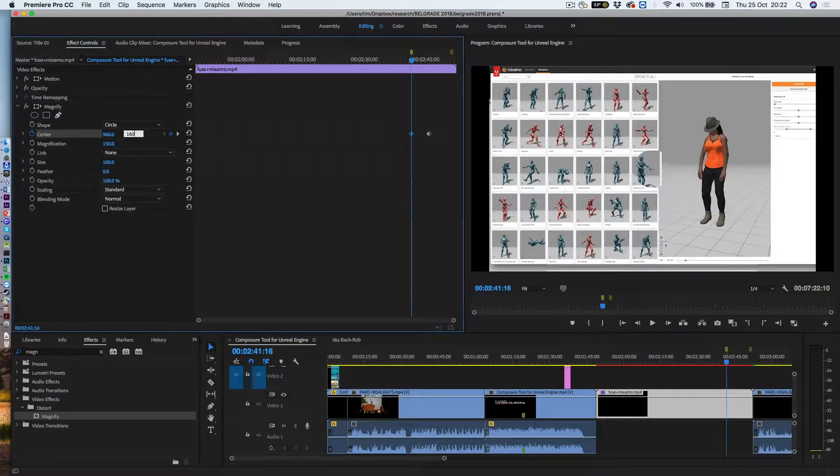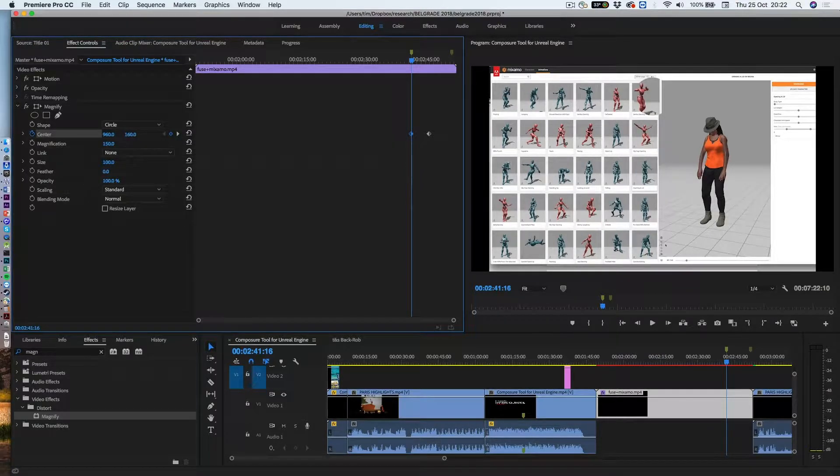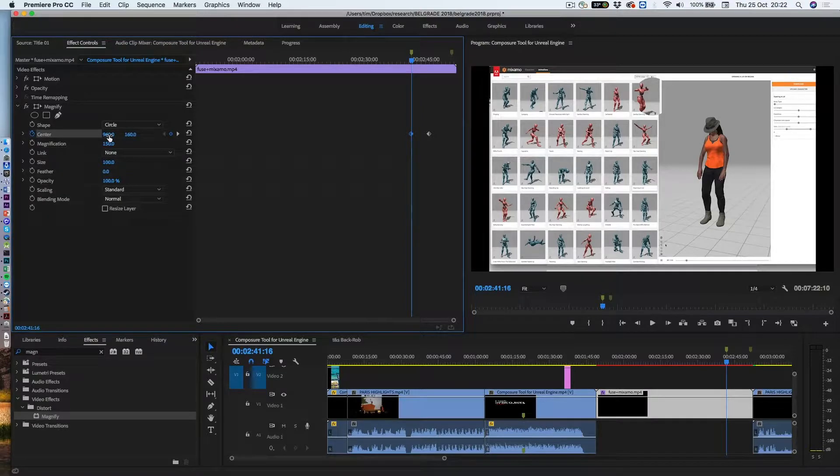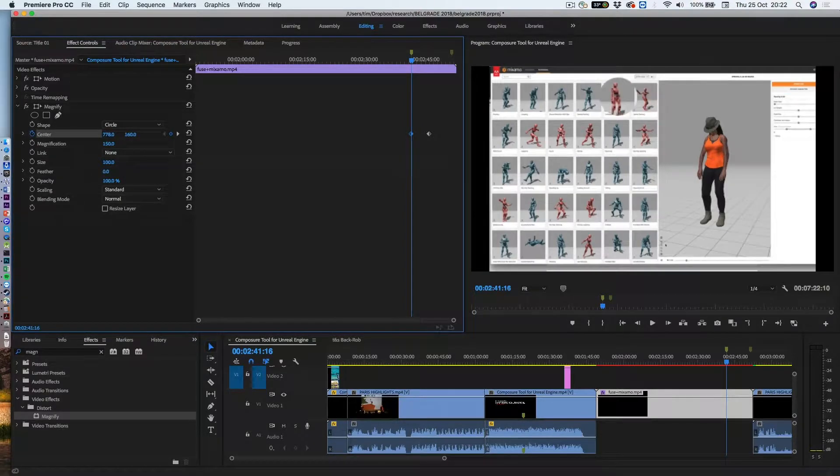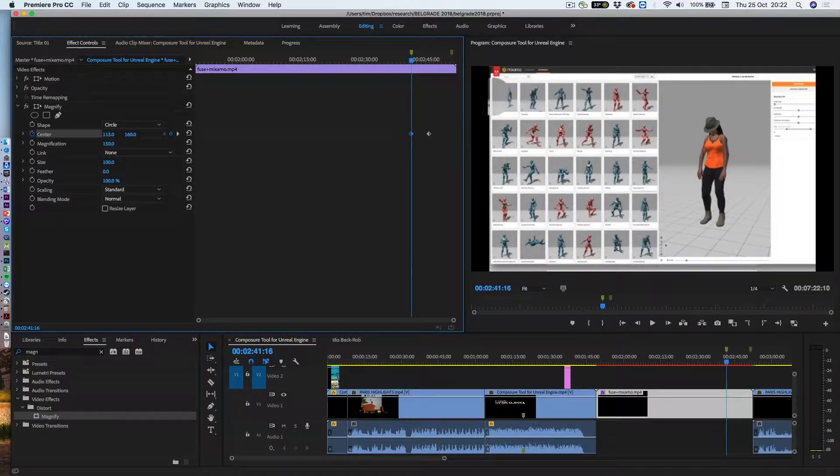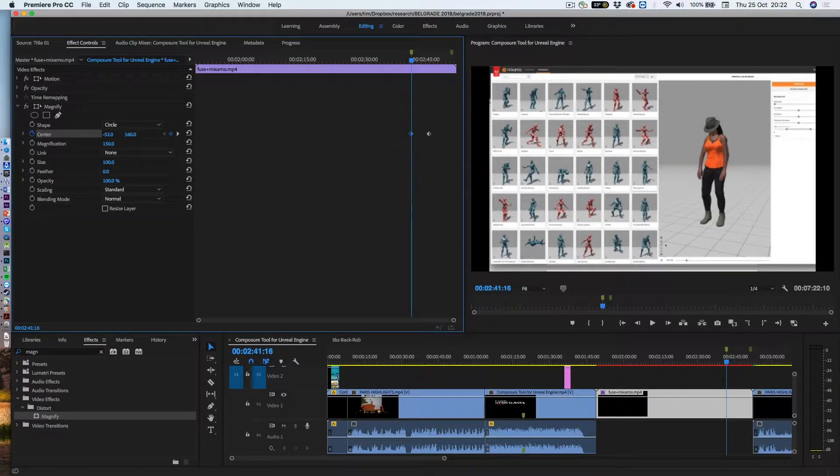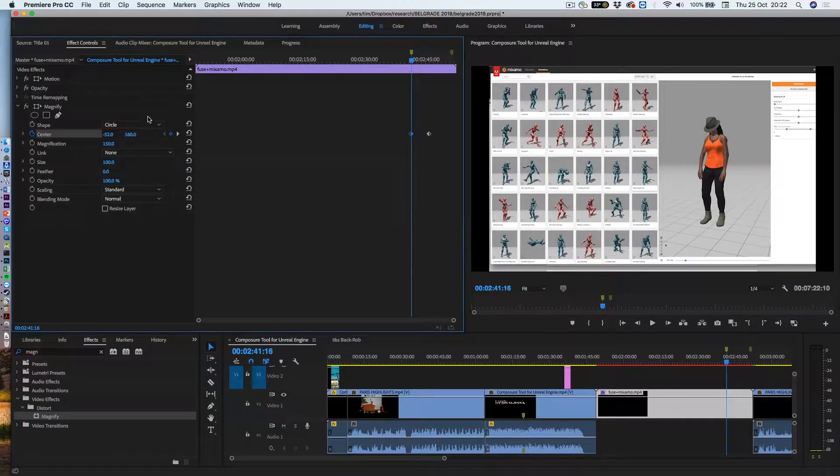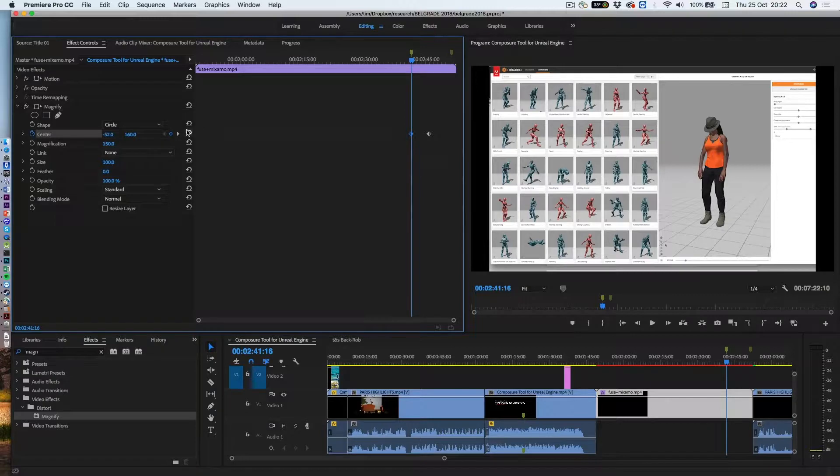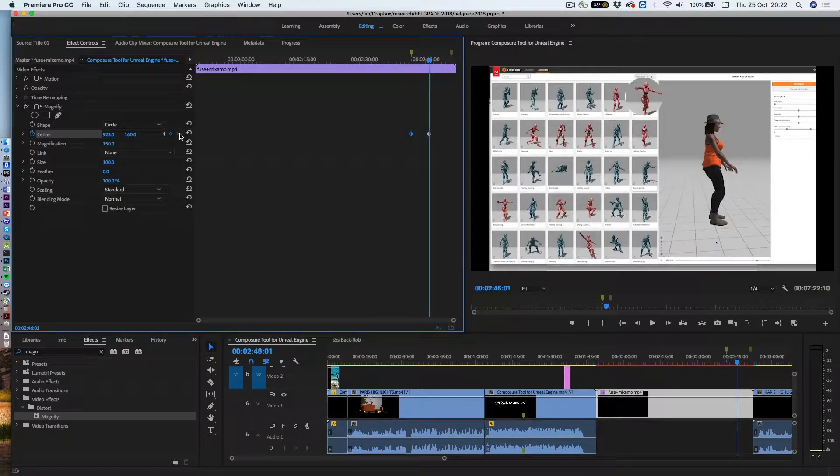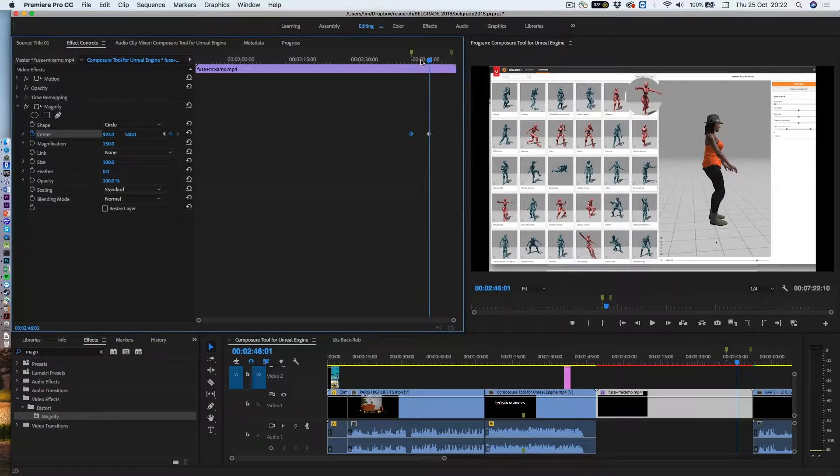there, and now I can just track it back on a line, off screen, about there, that's good. Okay, so now I've got the first and the second keyframe, just need to add one at the end,